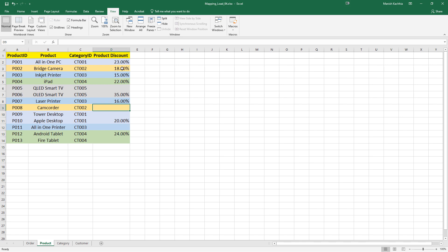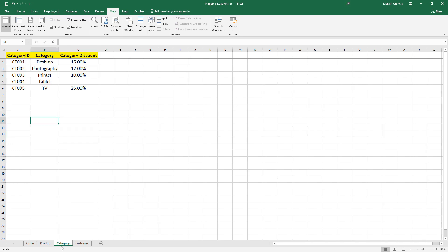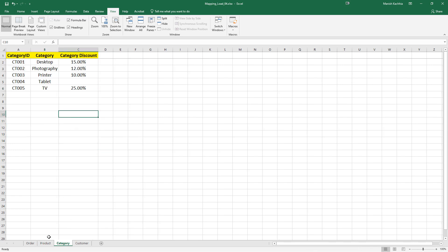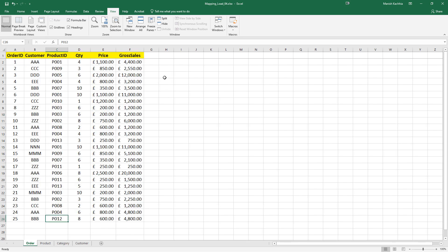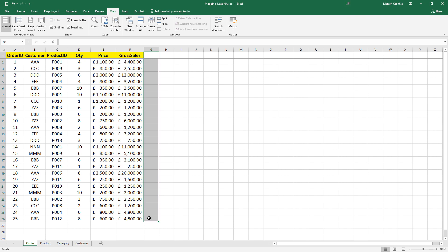We have discount by product, and for a few products the discount is missing. But at the same time we have discount by category also. What we need to do here is find out the discount for each line. Our criteria is: first we consider the discount at the product level, and if the product level discount is missing, then we find the discount based on the category level.